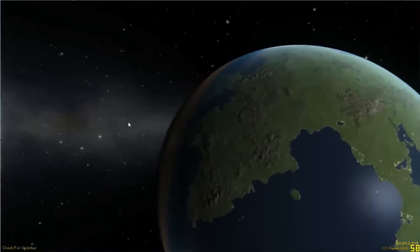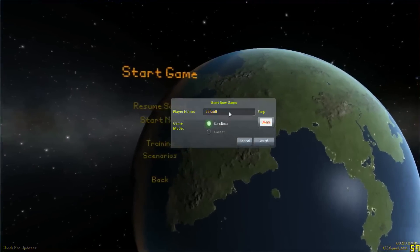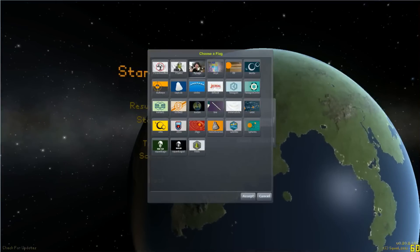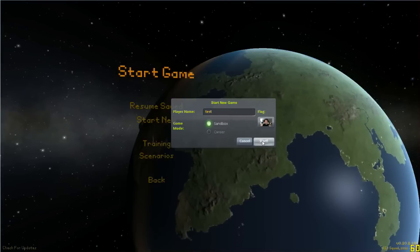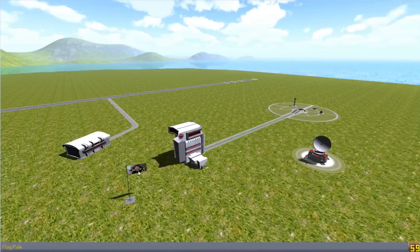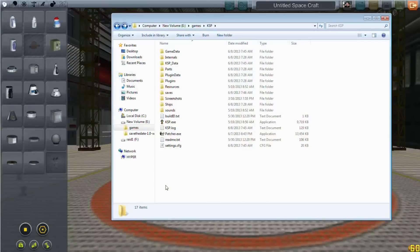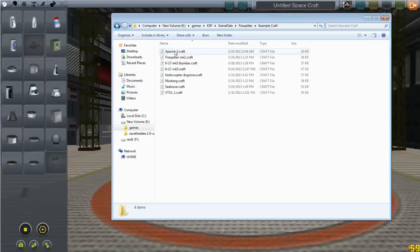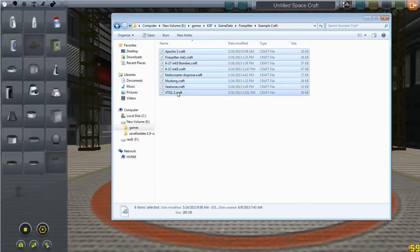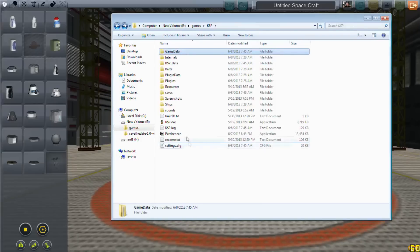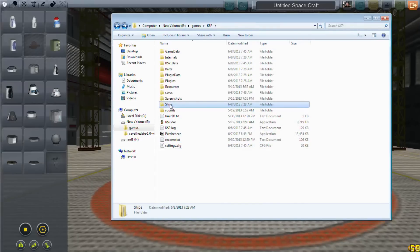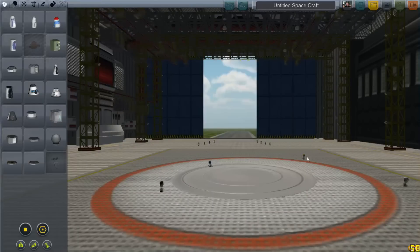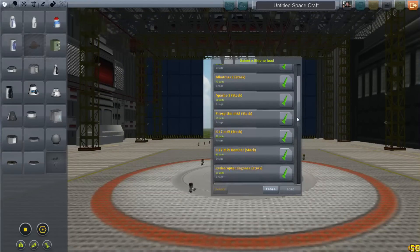Let's see if we can find our flags. Start new, we'll call it 'test', set our flag — and look, we have 'FlySafe'! I am indeed the sage of flying, apparently. Start. And there we have me there. One thing with the Firespitter Pack is that the example aircraft are installed in a directory that doesn't actually link to anything. So if you just copy those files into your stock folder, then when you go to load aircraft, you can load them. And they're there — you can have your Mustang.